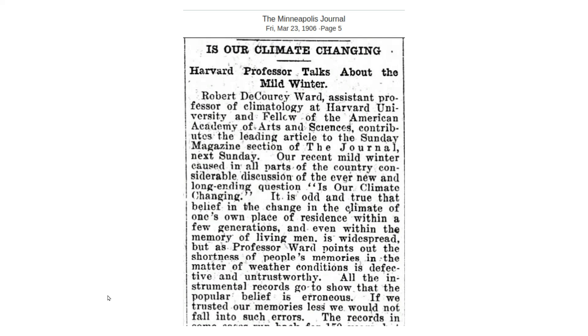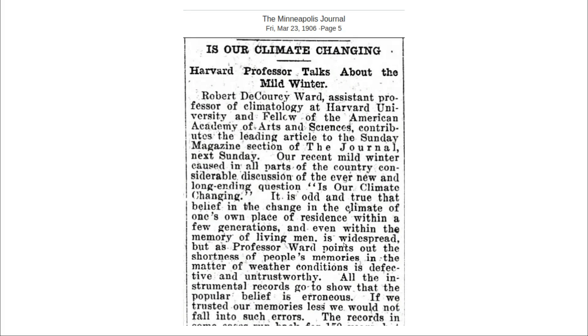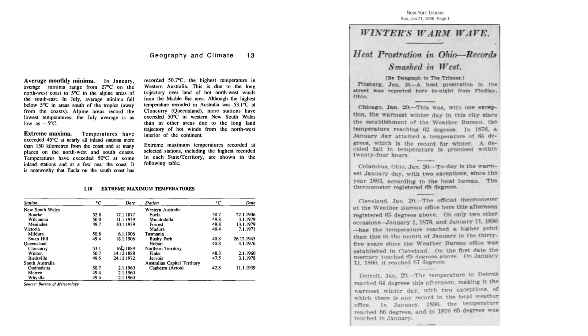In 1906, one of the leading weather experts in the United States said that the belief that the climate is changing is largely due to people's defective memories. That came after record January heat in Western Australia and Victoria. There was also record heat in the United States during January 1906.